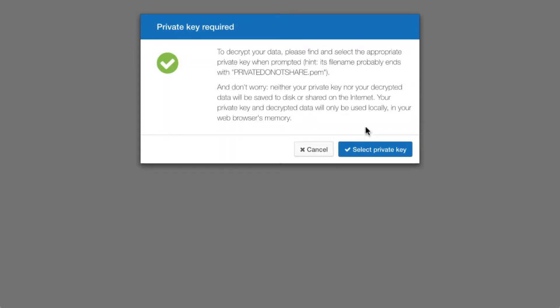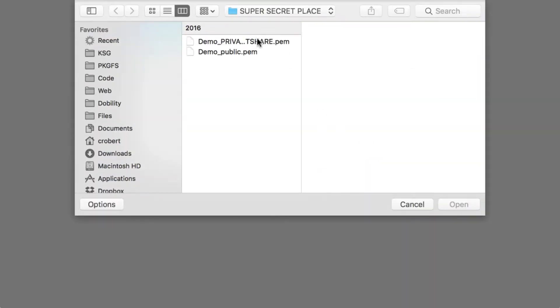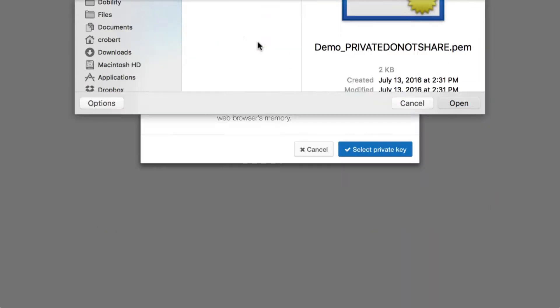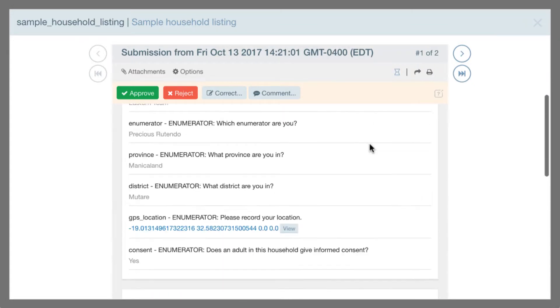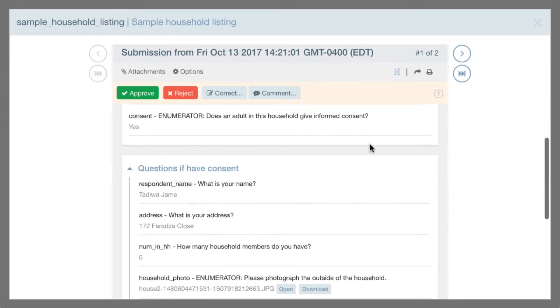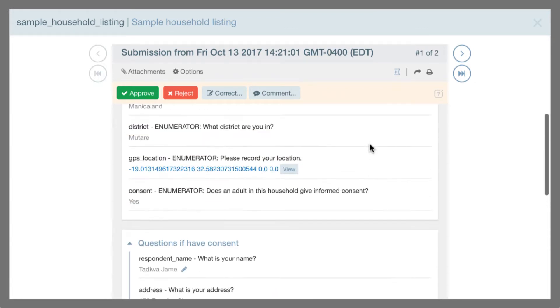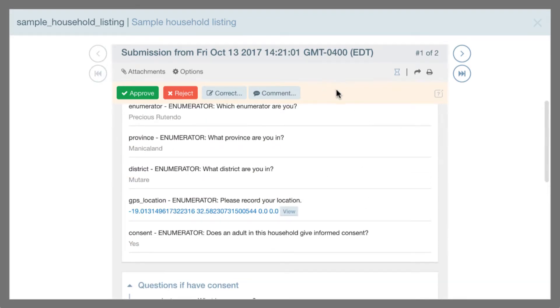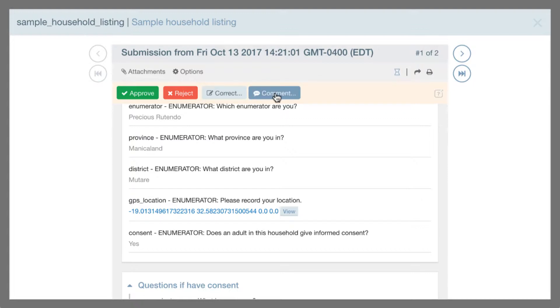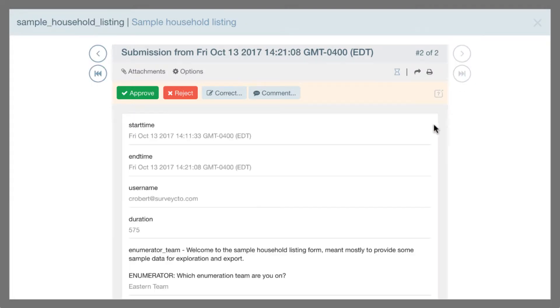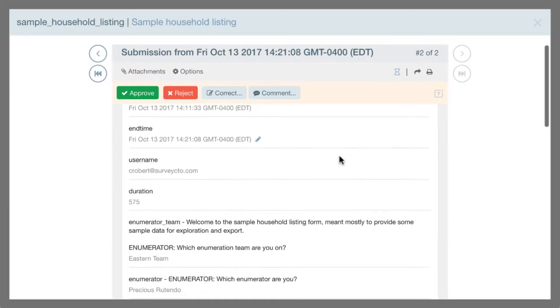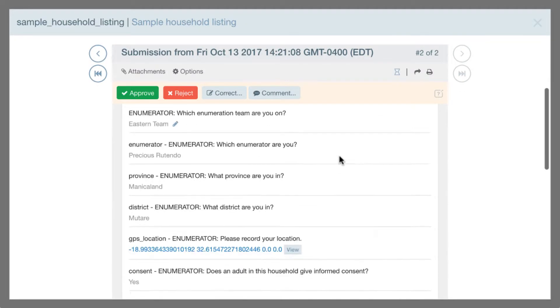It goes into the Data Explorer. And because this particular form was encrypted using my own public-private encryption keys, I have to select the private key in order to be able to decrypt that data here in my browser. So you can see here now I'm in the Data Explorer where I can look at the submission details just like before. But there's this new yellow bar up top which has options to approve, reject, correct, or comment on the submission. You can see that I can also scroll over to the second submission here.